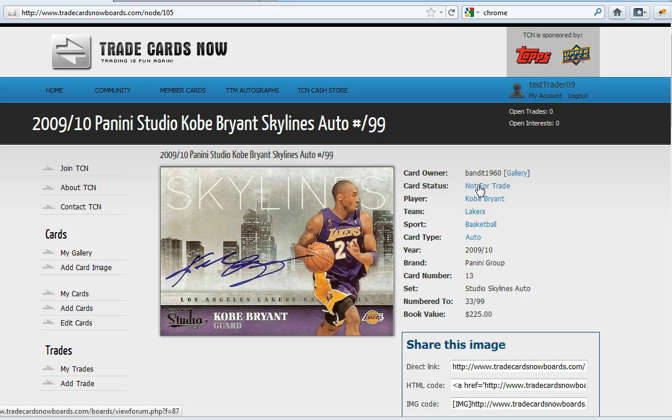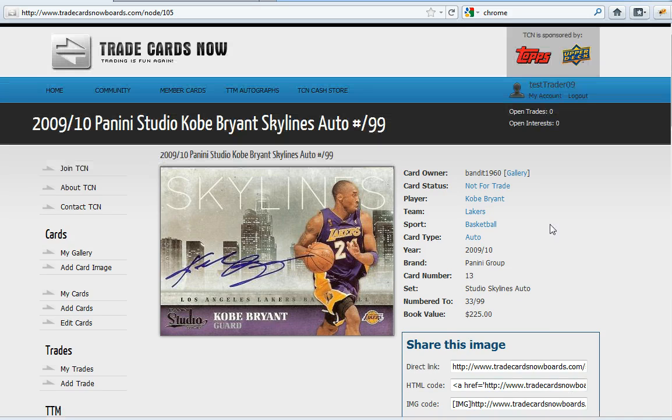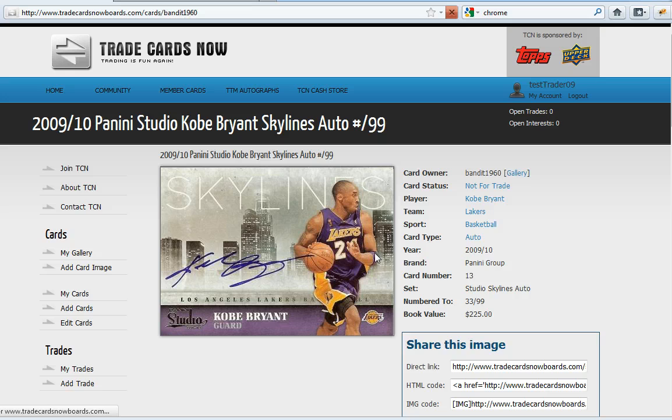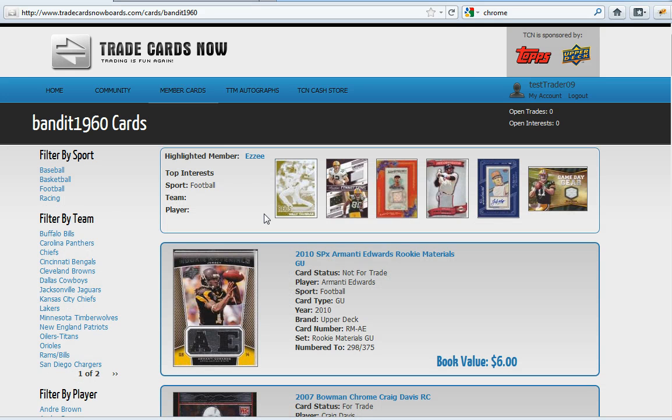It now brings up some information so maybe you want to find out some other cards by this member. You can select gallery next to their name. This will bring you to that member's gallery.